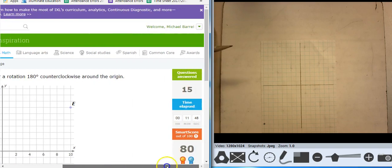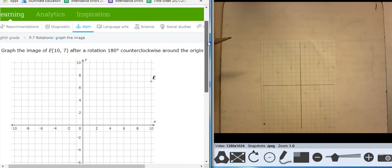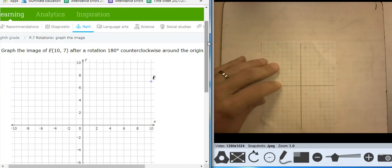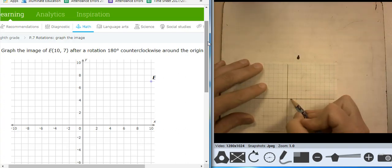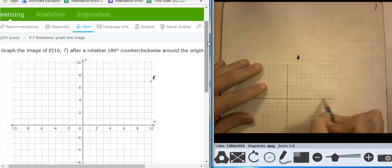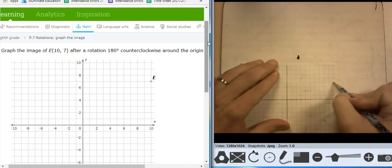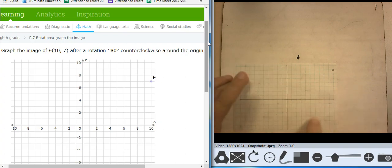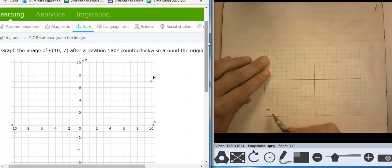Oh, really? I'm at 80. Nothing's happening. Keep going, Barr, keep going. I want to see what happens. Sometimes it's got to give me some shapes, doesn't it? 10, 7 — 1, 2, 3, 4, 5, 6, 7, 8, 9, 10 — 1, 2, 3, 4, 5, 6, 7. And 180 counterclockwise. So that's negative 10, negative 7.